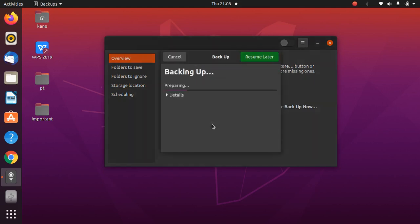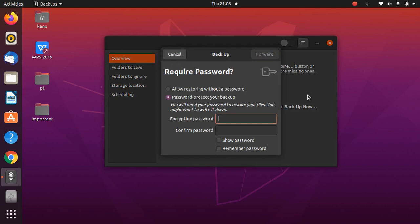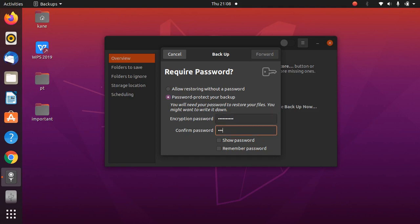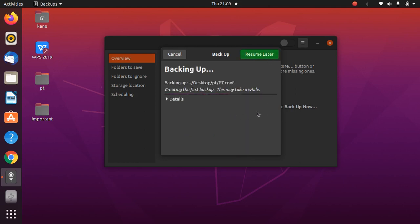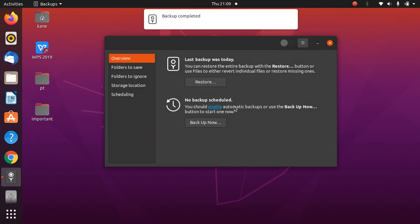Go to Overview and click Backup Now. If you've opened this application for the first time, it will ask you to download certain packages — allow that, and once downloaded you'll be redirected back here. You can choose whether to set a password; I'll set one up and then click Forward.